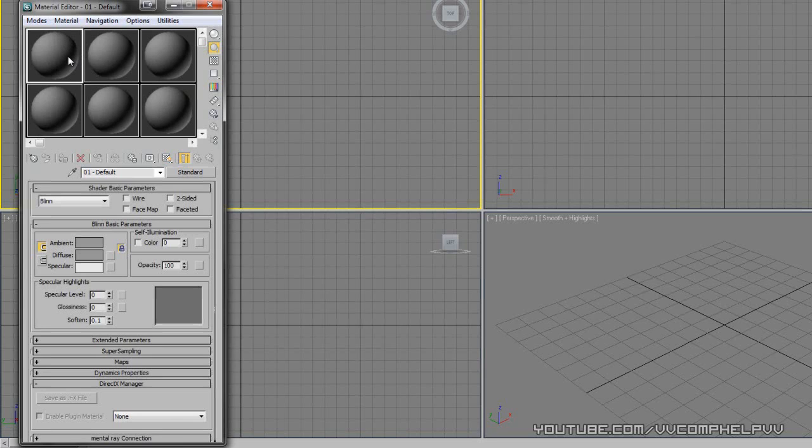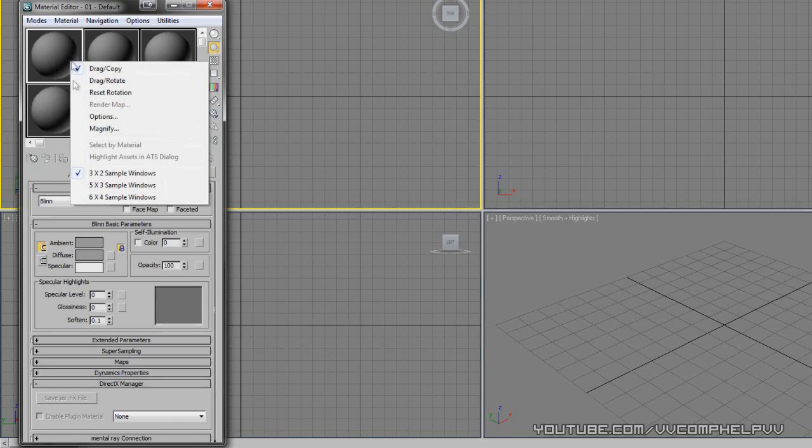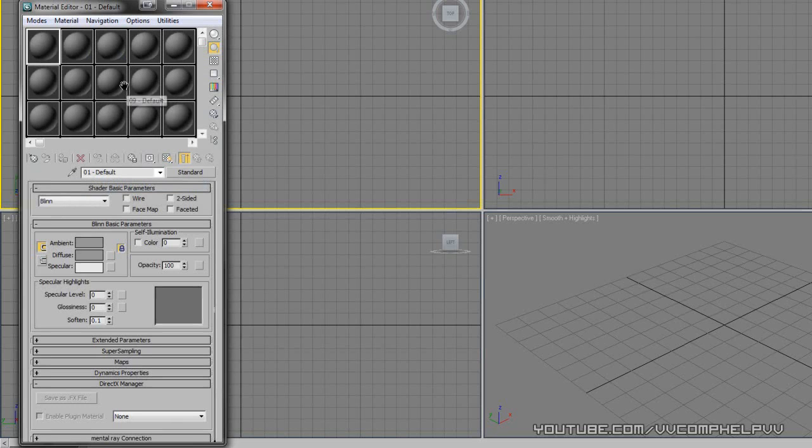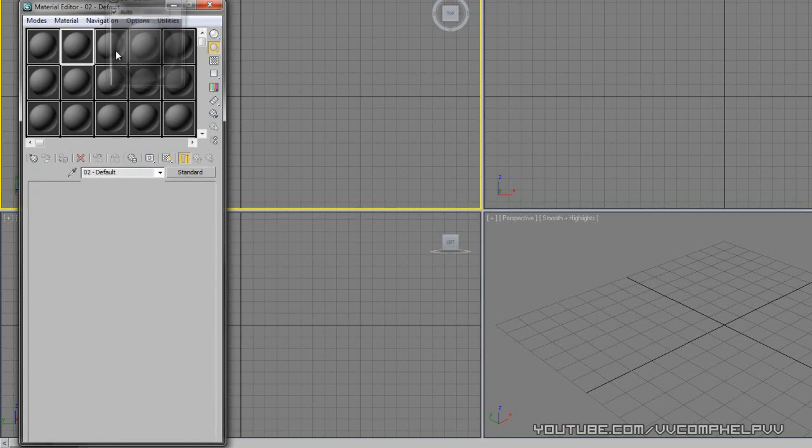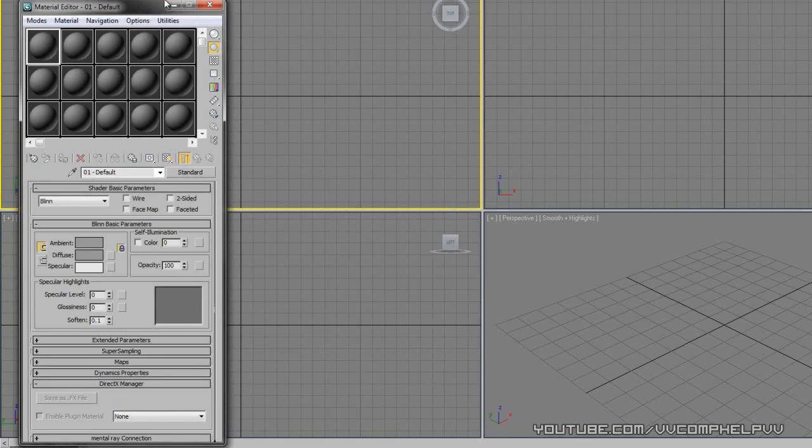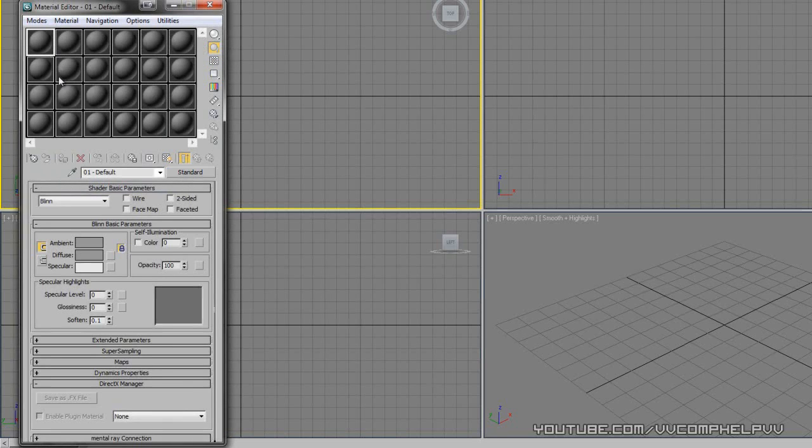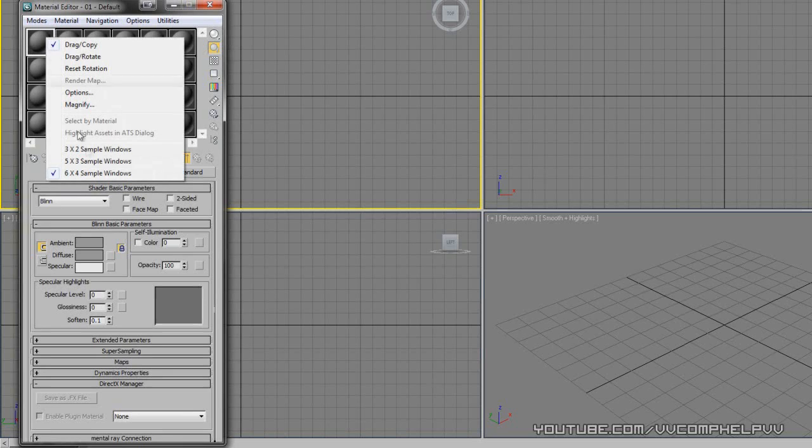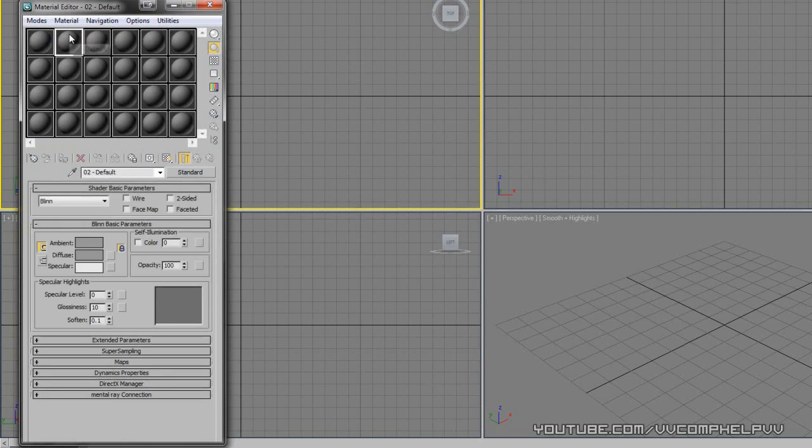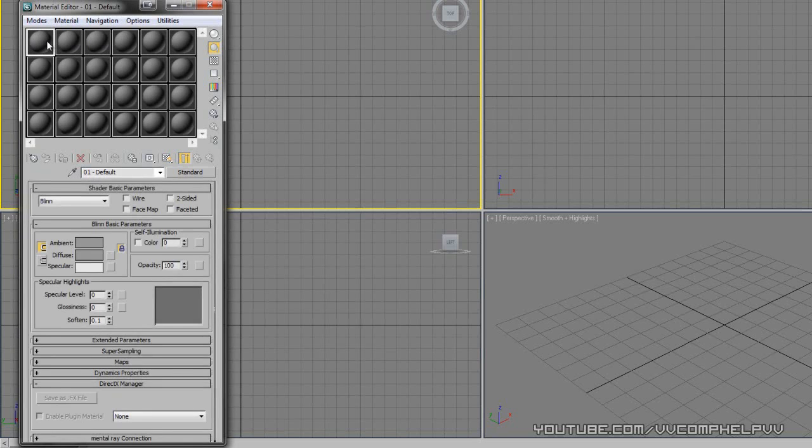Now, let's say you have more than five materials, don't sweat it. Right click, and you can go five by three, so you can have even more materials. So this is like 15 right here, or you can even go to 24 different materials right there. Now, Max only gives you 24 materials to actually make, but don't worry, you can actually make more than that.